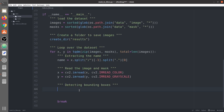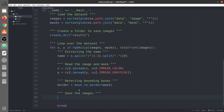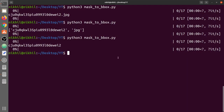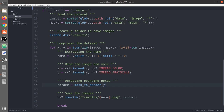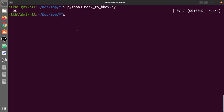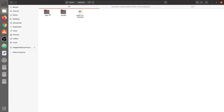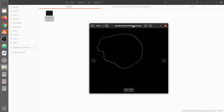Let me show you how this function works. We call mask_to_border passing the mask variable (which is y), then save the resulting border image to the results folder using cv2.imwrite. Running the program, we can see the border image - it only contains the border of the mask shape.